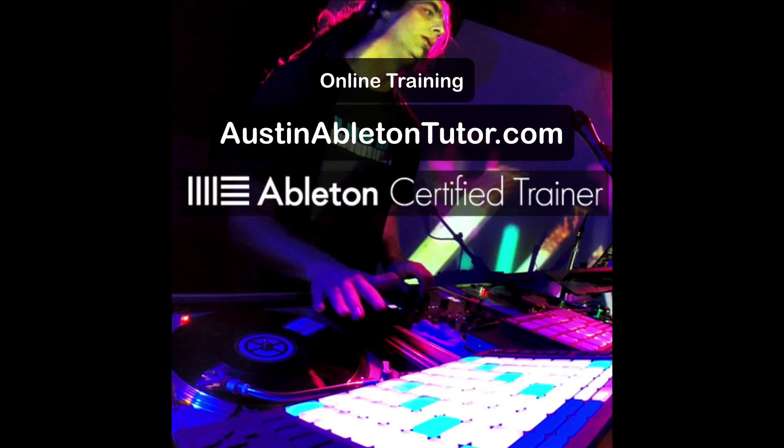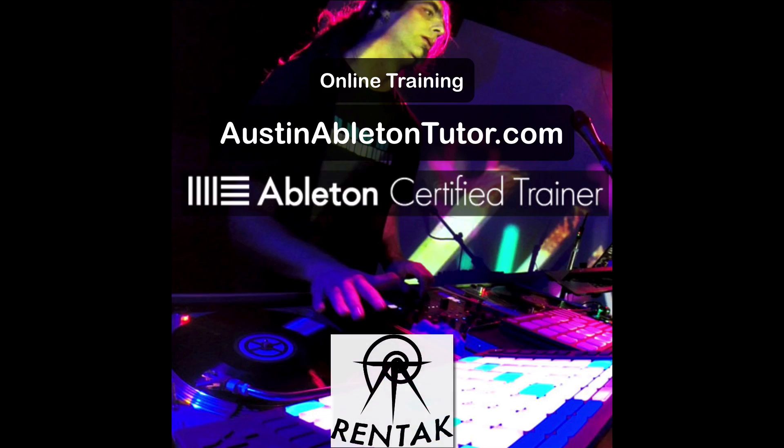Hello. My name is Jimmy Allison. I'm an Ableton Live certified trainer at Austin Ableton Tutor and my stage name is Rentac.